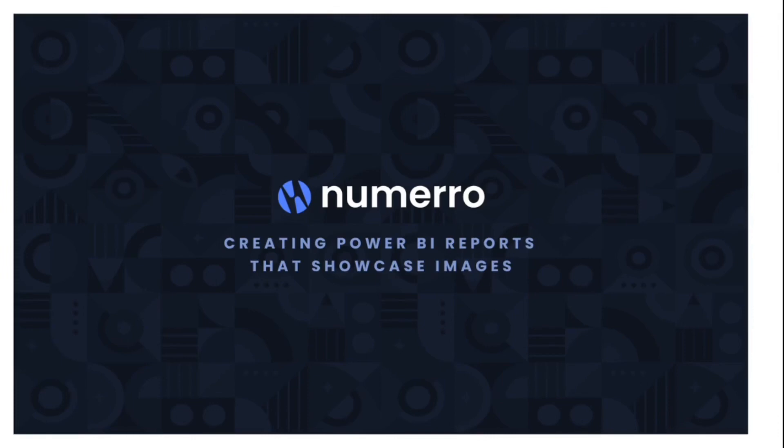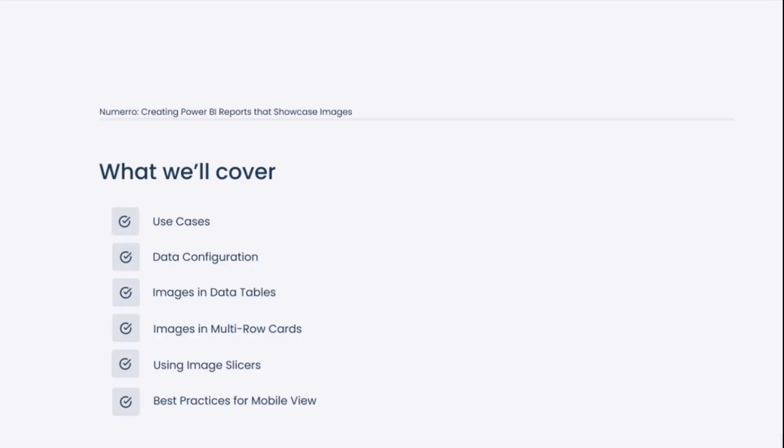Today, we're going to cover creating Power BI reports that showcase images. Numero actually released two report templates recently that include images, so we're going to take a look at both of those specifically. First, we're going to cover a few things.